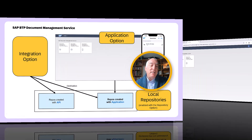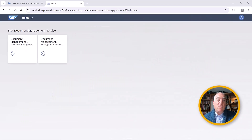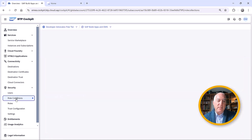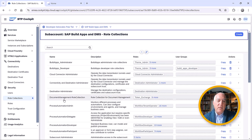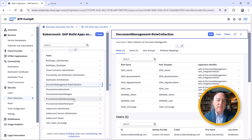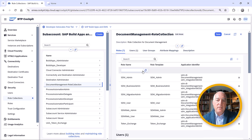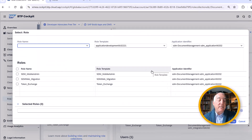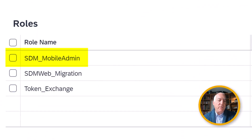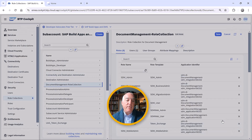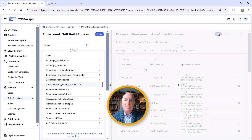In order to see that, we need to give ourselves a certain role. So we'll go back into the cockpit, we'll open up the role collections, we'll select the document role collection, and we'll edit it. Here we see that there's another role that we can give ourselves, which is the mobile admin role.